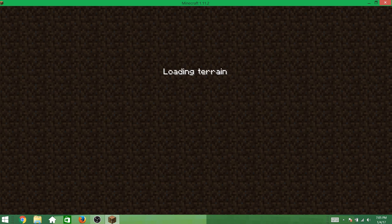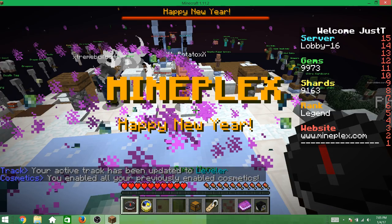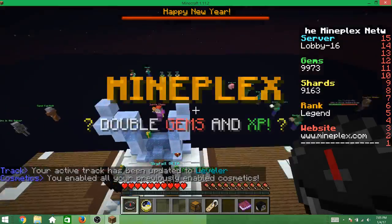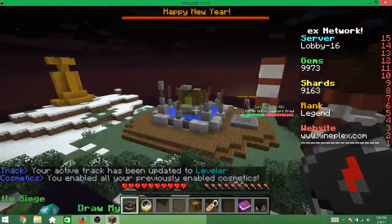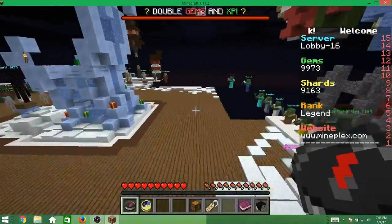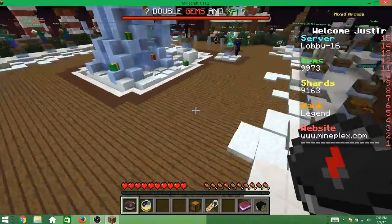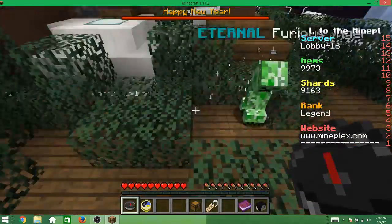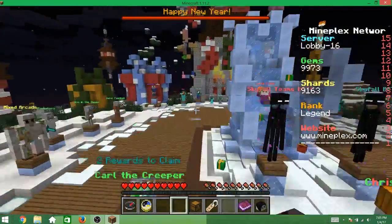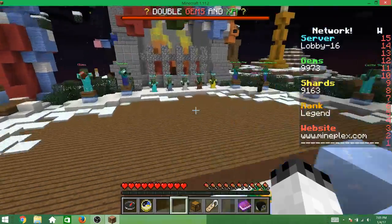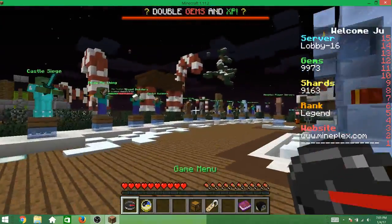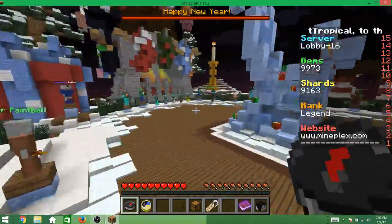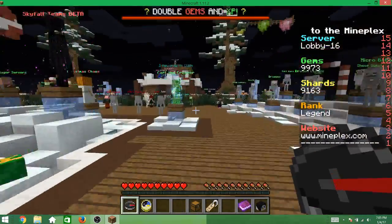It might lag a little, but it will definitely run. It's going to lag a little because you haven't been playing this version for a while, but see — look how much longer I can stay on now.